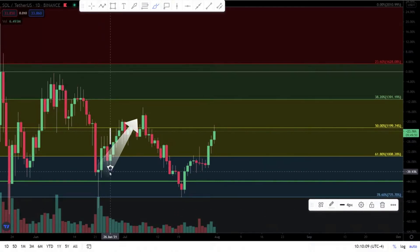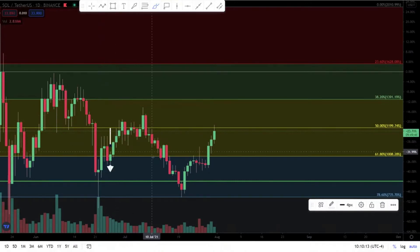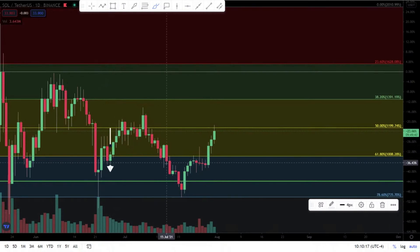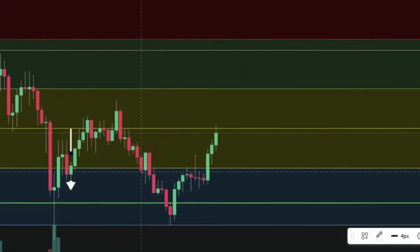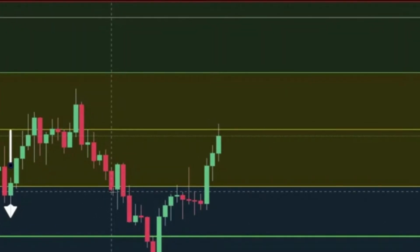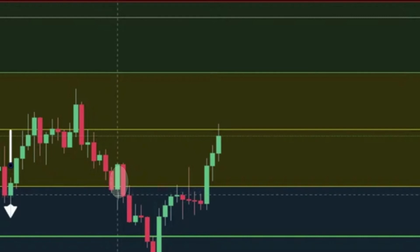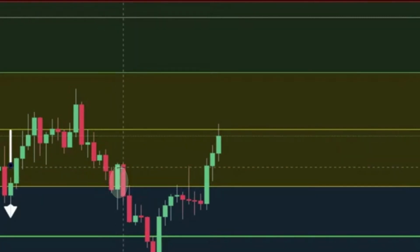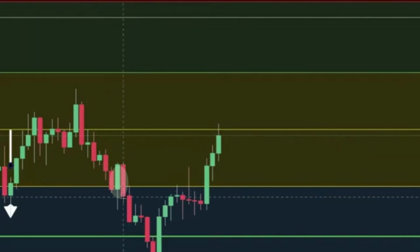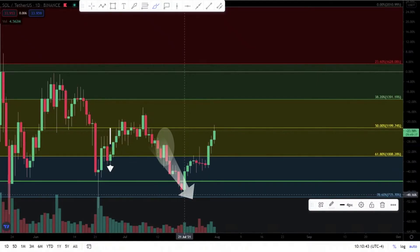We're trading within the golden zone until price action closes outside the 61.8% price level. The first day it closes outside was a fakeout, the next day we go back into the zone, the third day it closes outside again — and after that we see five days of downward price action.